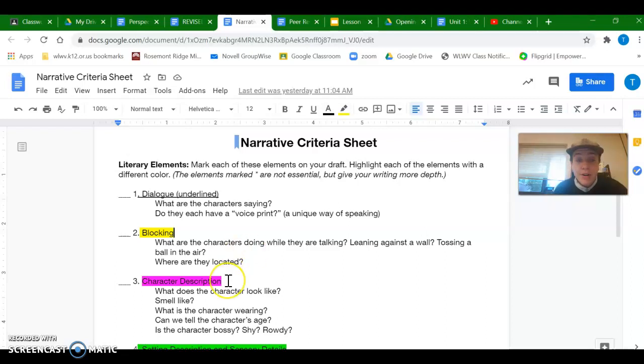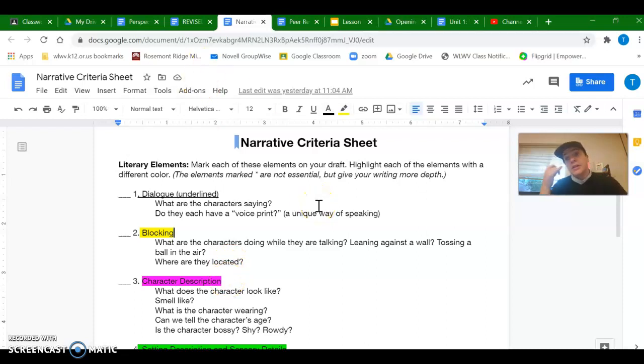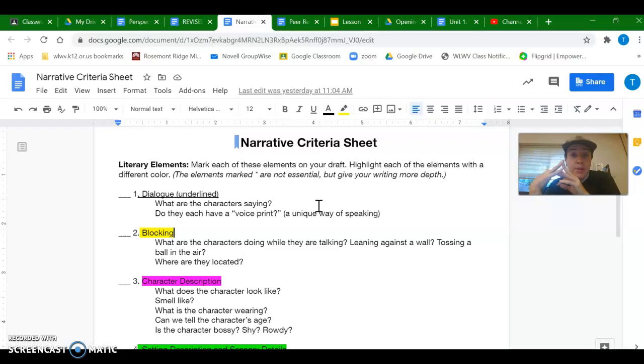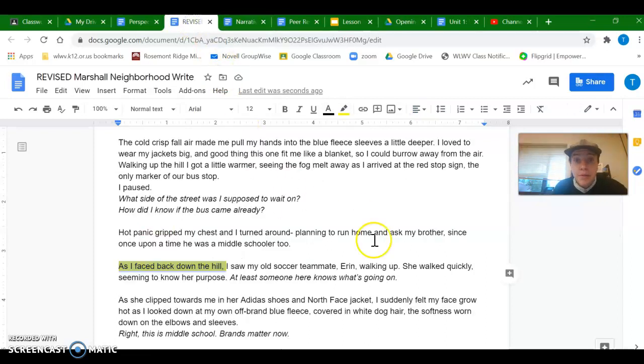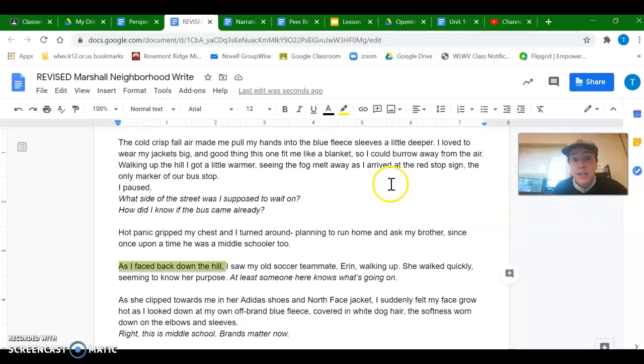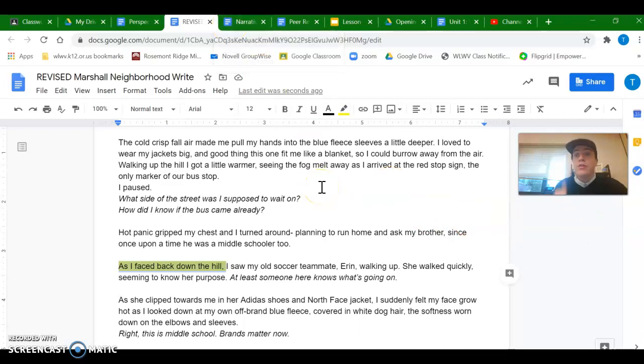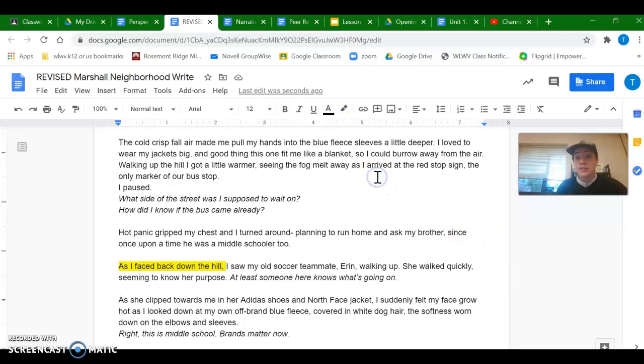All right, number three is character description. So we talked about this in the sample for our good day and also in neighborhood hassle. I'm going to find you some character description in my story. That's either physical appearance or actions or behaviors of a character.